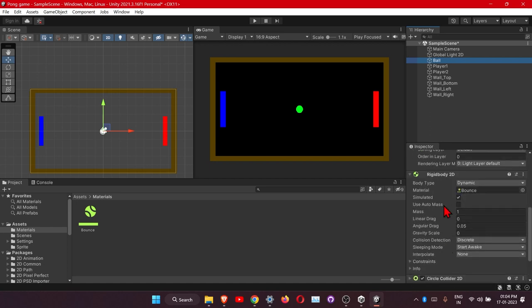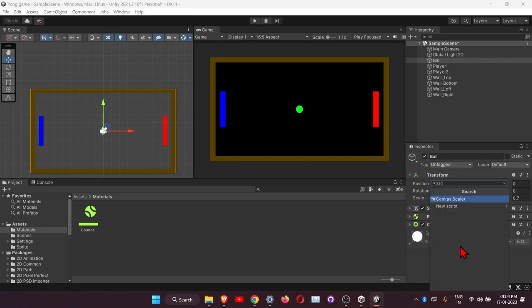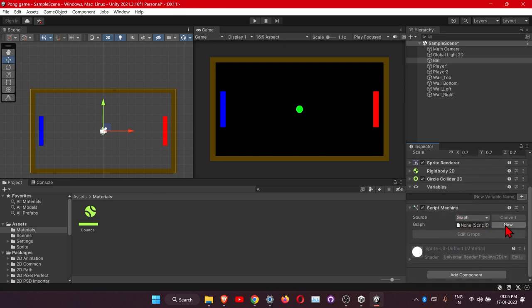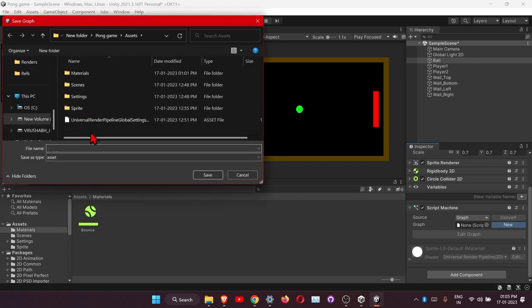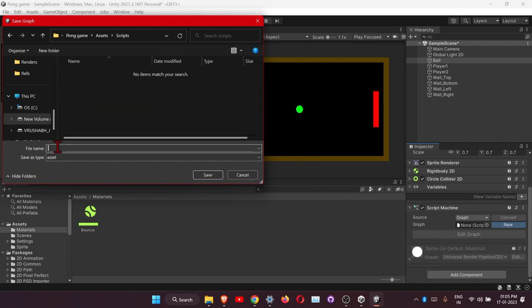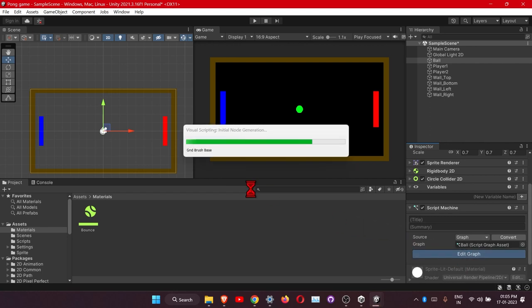Click on the Ball, Add Component, and search for 'Script Machine'. Click New and create a folder called 'Scripts', then create a script named 'Ball'. Click Edit Graph to open the visual scripting graph window. This is where we connect units — what other software calls nodes.